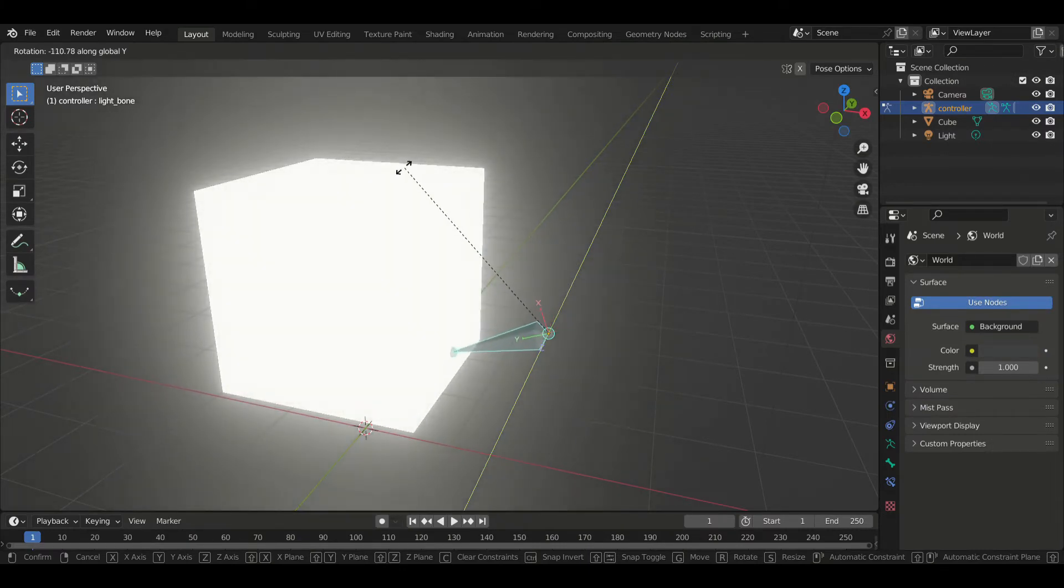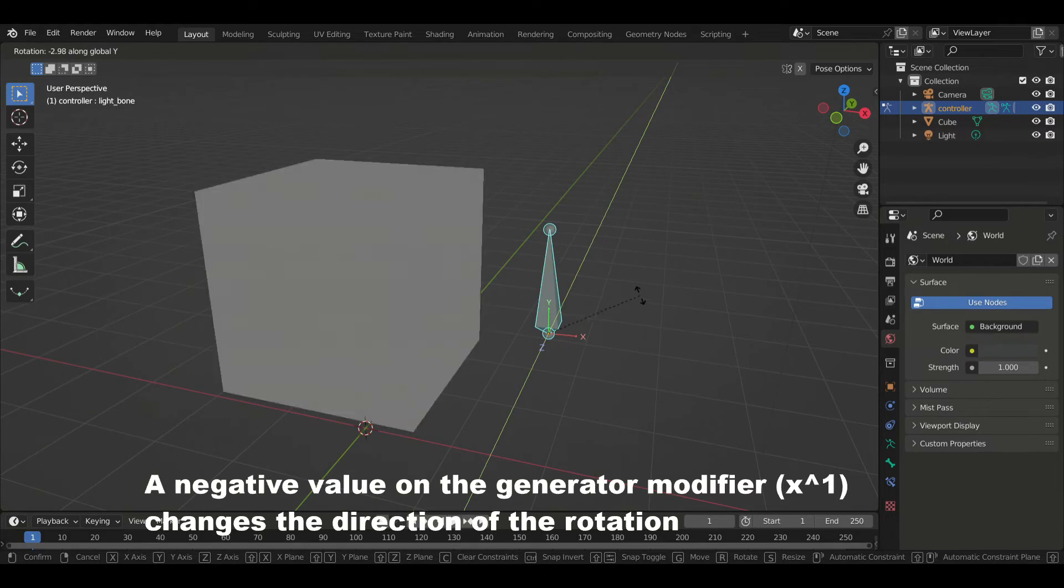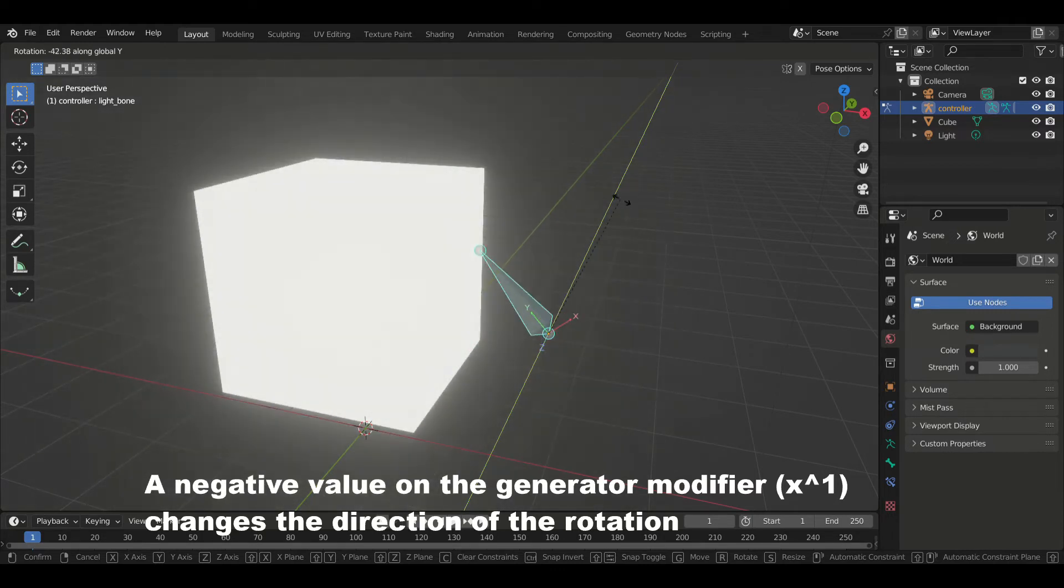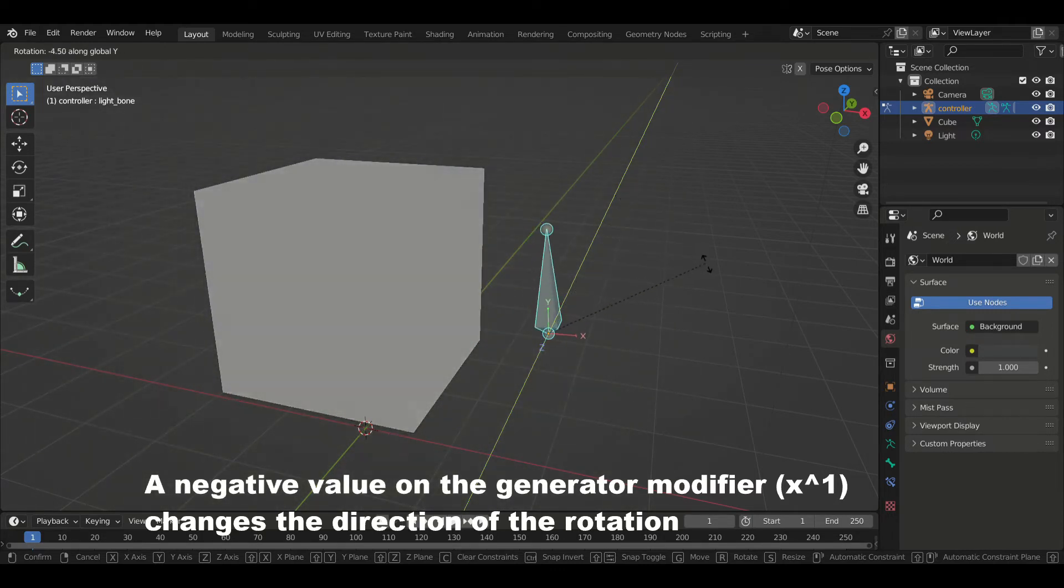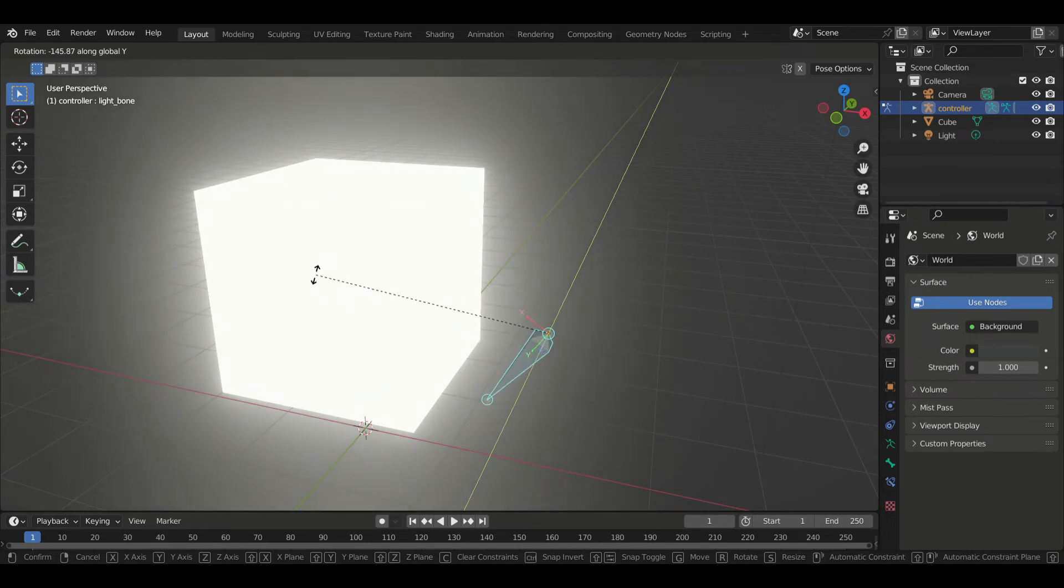By the way, if you enter a negative value there, it would change the direction of the rotation of the bone, meaning that you'd have to rotate it from left to right to switch the light on.